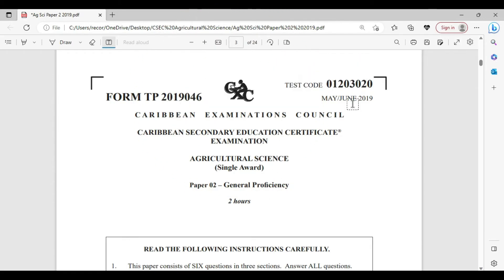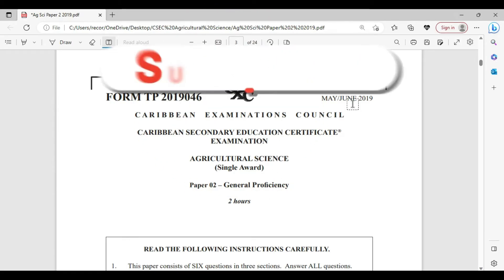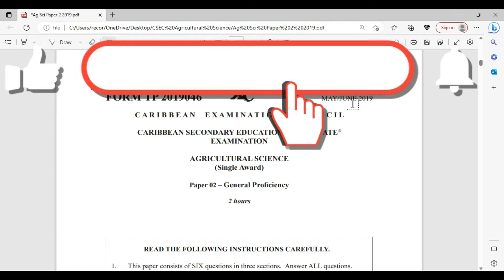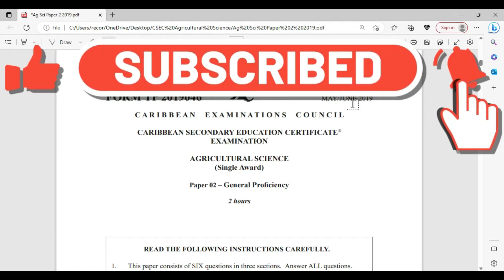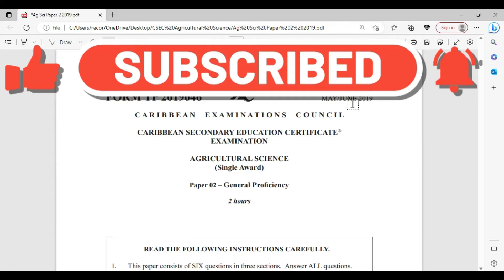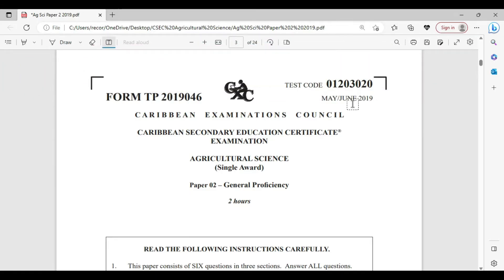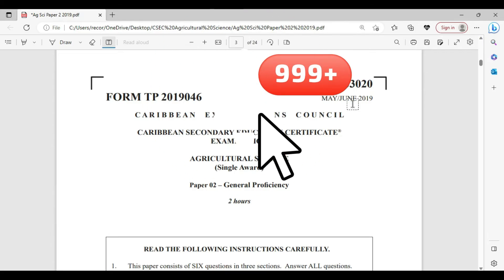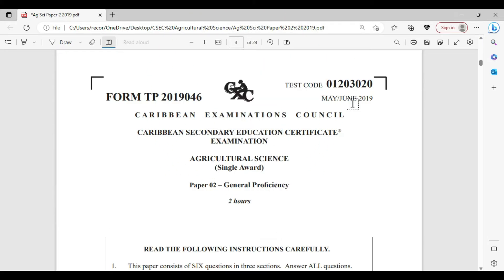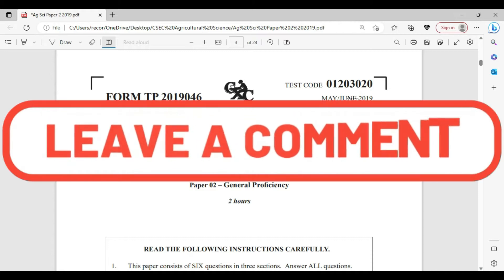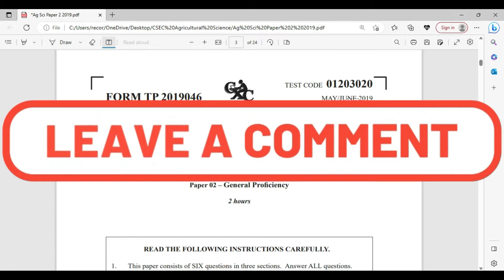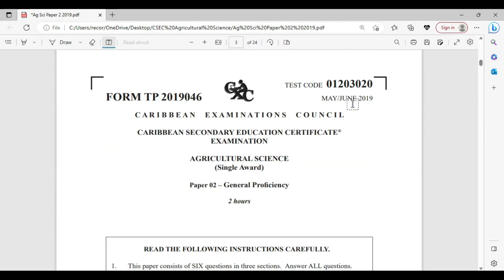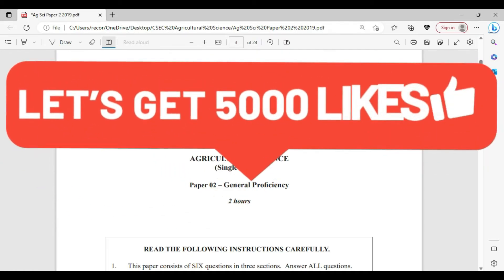If you have not yet liked, shared, or subscribed, it is time for you to do so. When you subscribe, please be reminded to click that notification bell and select all. You want to like the video so it'll be added to your playlist — if we turn it off, you'll still have access to the video. It is also important for you to share so that more agricultural videos will come to your space and you'll be better prepared for the exam.